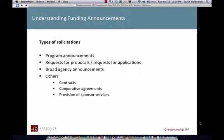A request for proposals or request for applications is a very targeted, very focused kind of thing. Typically for NSF and NIH, they give you either two or three years of funding deadlines so you can plan ahead. If you miss the first year or aren't fully prepared, you and your team can be better prepared the second or third year to take advantage of that funding opportunity.